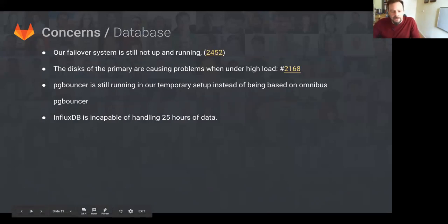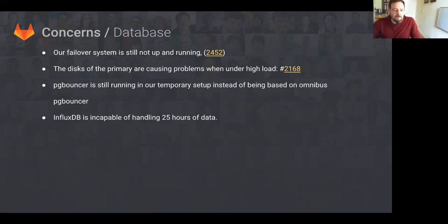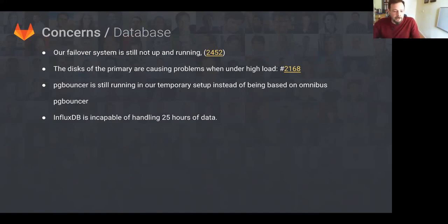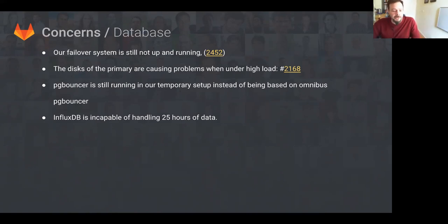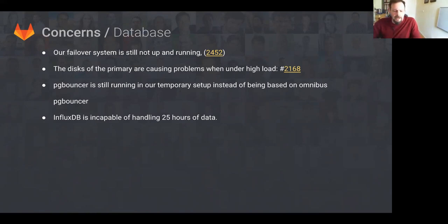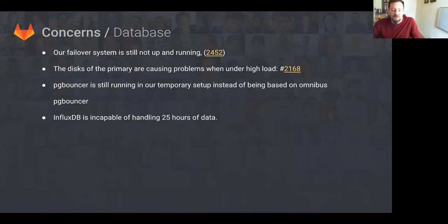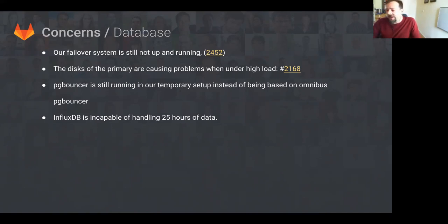Database concerns. While still currently being worked on, we do not have a full failover system in place in production. And there's also an issue with the primary disks that cause IO throttling under high load. However, both of these are being addressed in linked issues and hopefully will be resolved soon. PgBouncer is still running in our temporary setup instead of being based on Omnibus. And lastly, InfluxDB is incapable of handling 25 hours of data. It handles 12 fine, but it croaks on 25 around midnight. It just stops recording data for about 20 minutes. So we have to put it in 12-hour increments and recalculate every 12 hours.